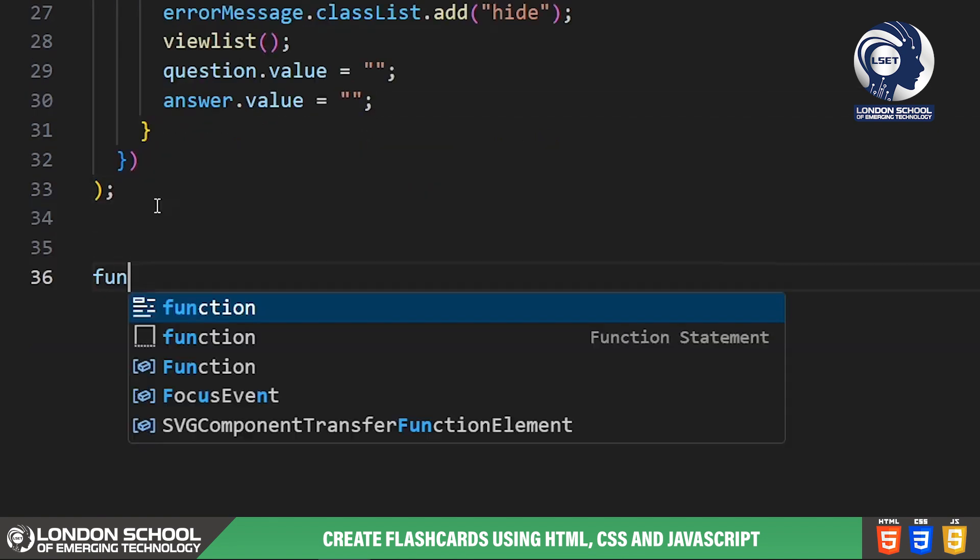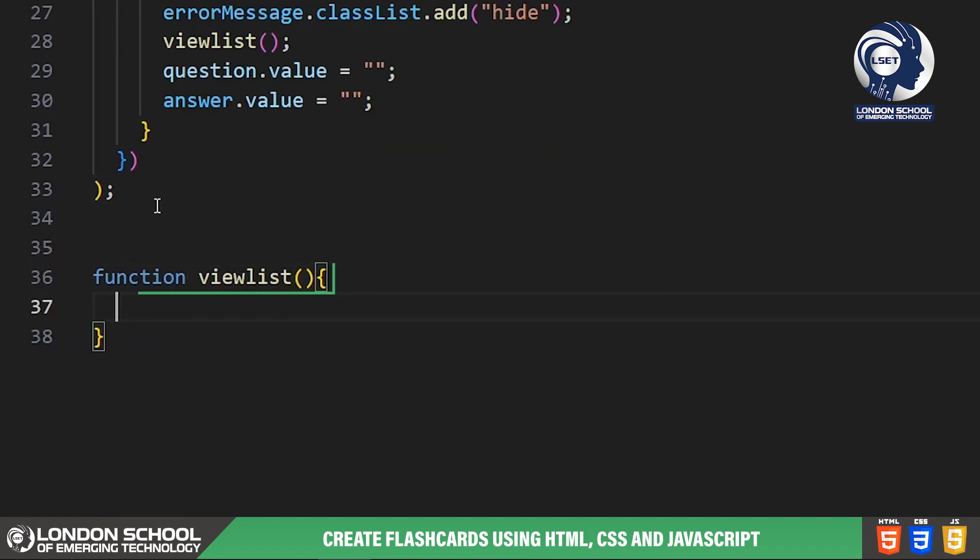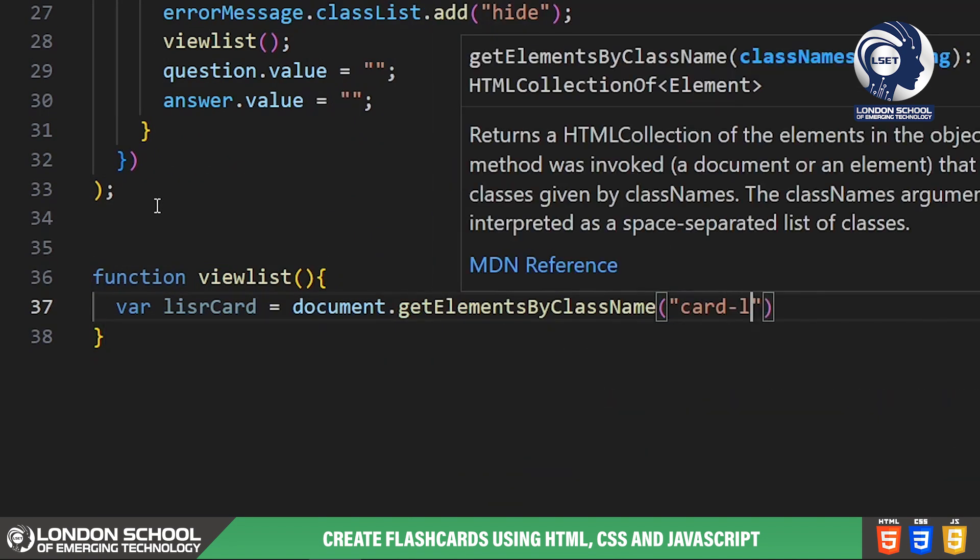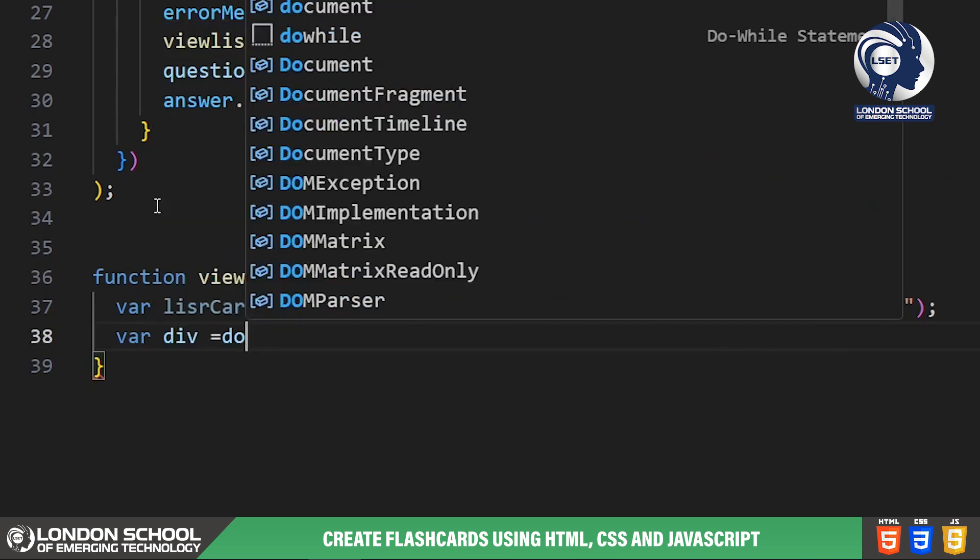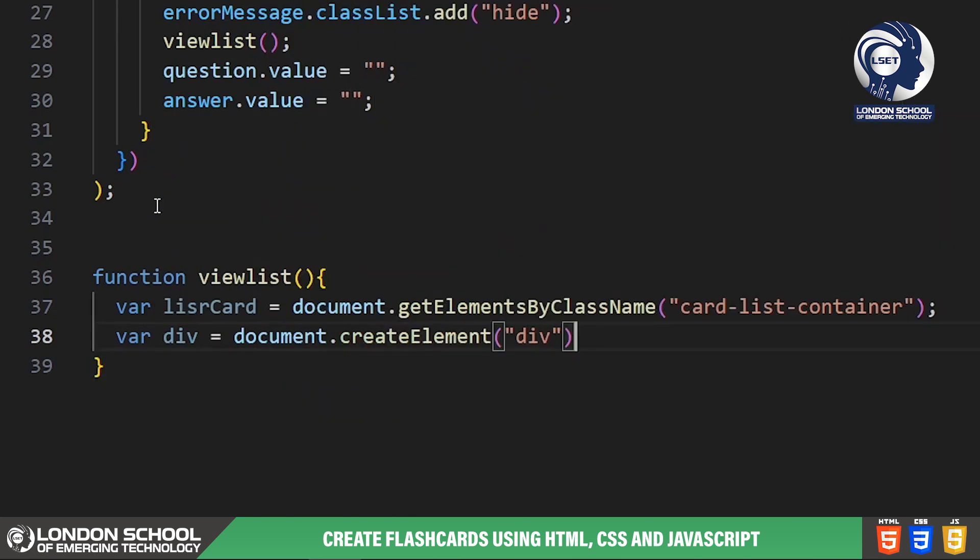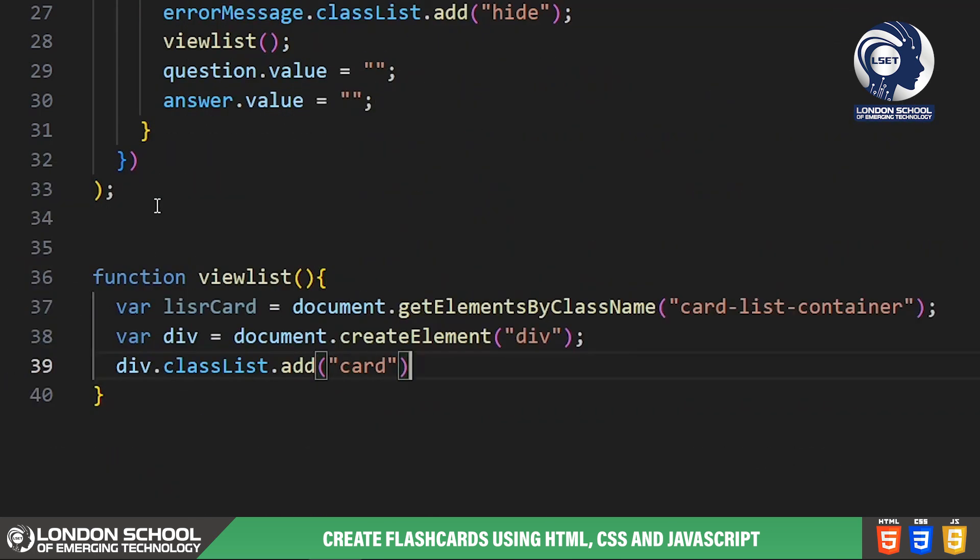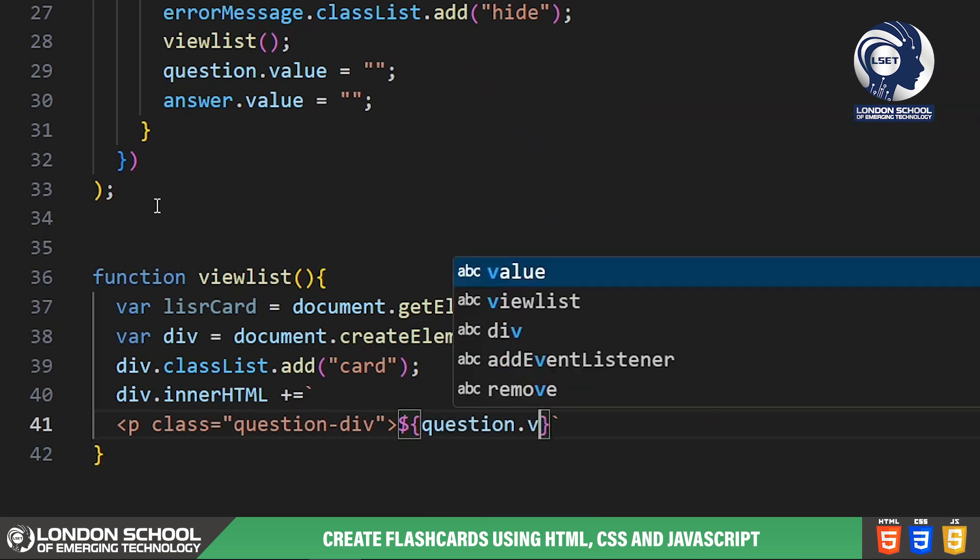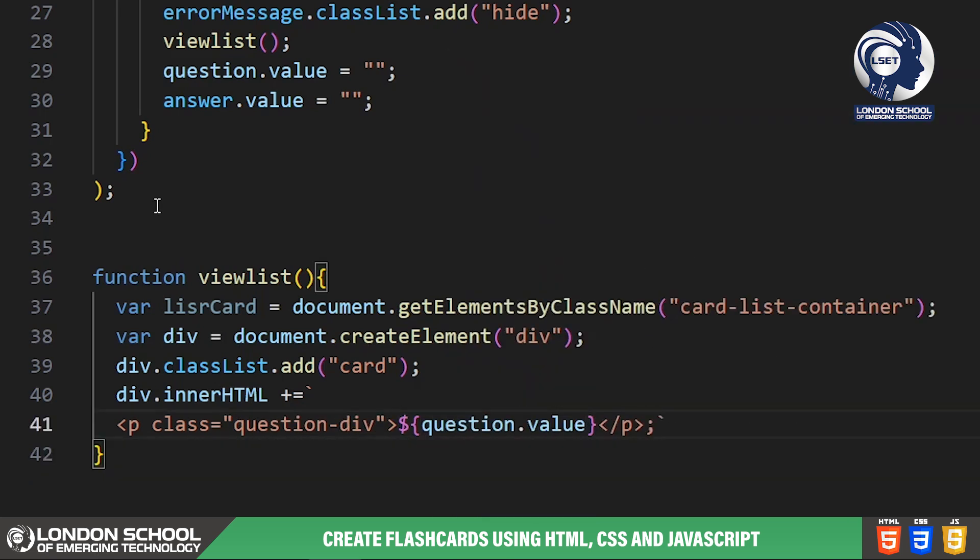The view list function dynamically creates a new card element and appends it to the list of flashcards. It displays the question and provides a show or hide button to reveal or hide the answer. Additionally, it adds edit and delete buttons for each flashcard.